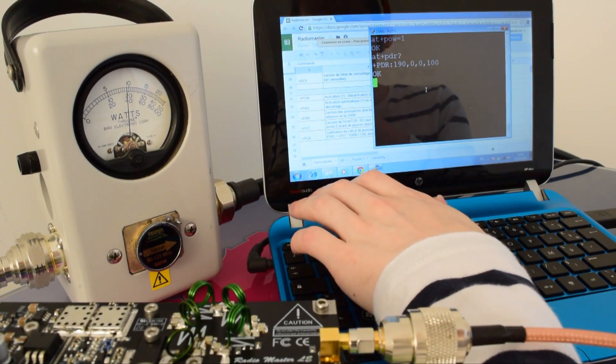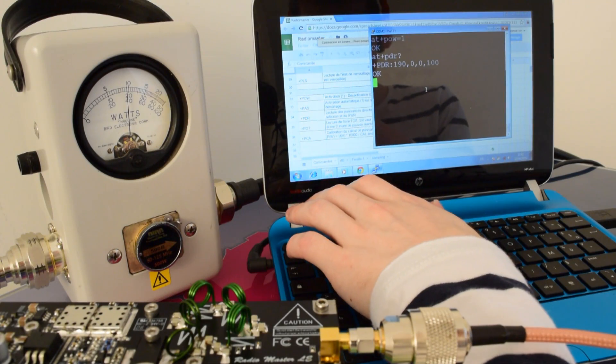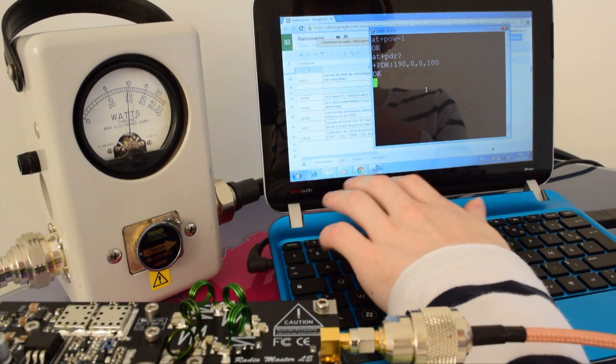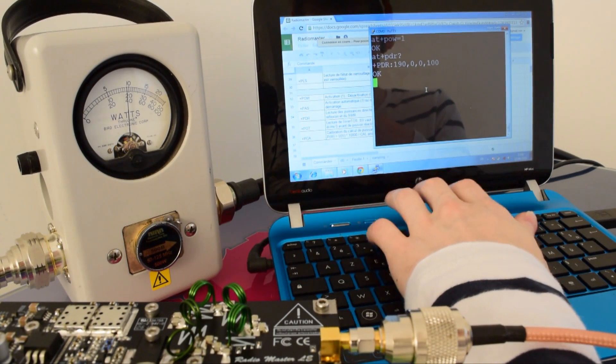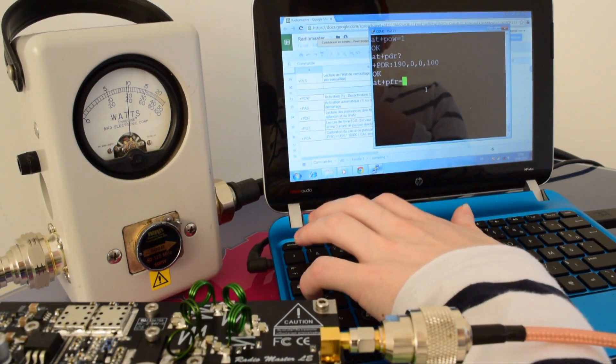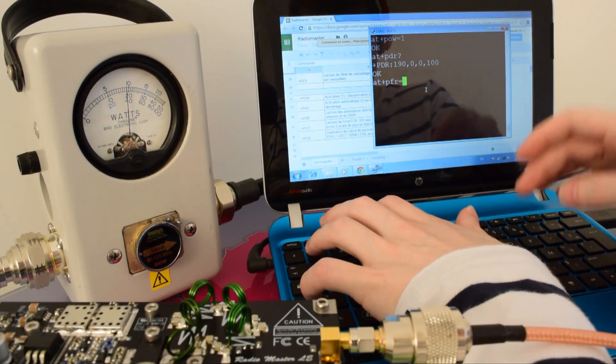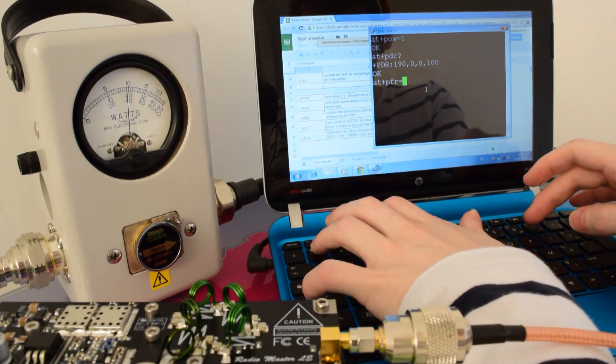So now, for example, we're going to set the frequency. For example, we're going to say I want to broadcast on 101 MHz.